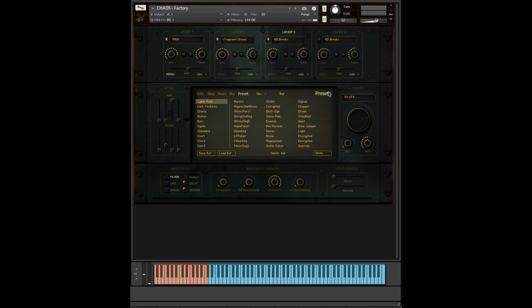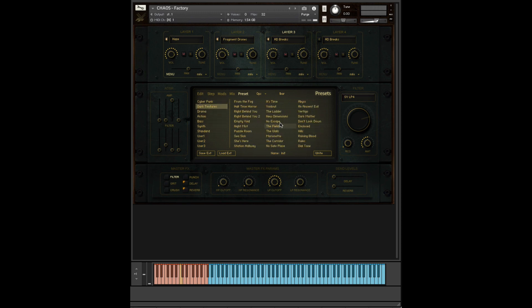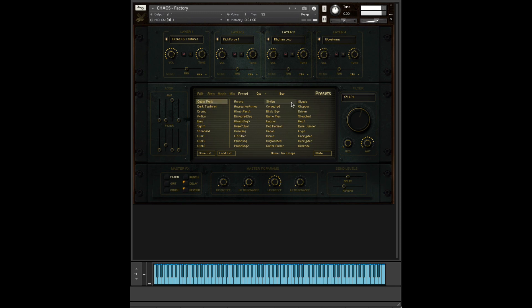Here we have the preset menu. The preset menu is very easy to use. All you have to do is click through the bank on the left here and then you double click on the sound you want to use and it'll load up.